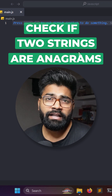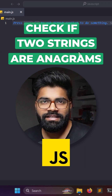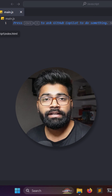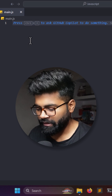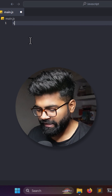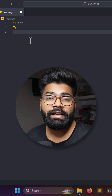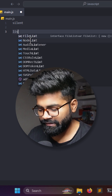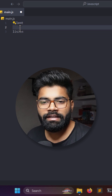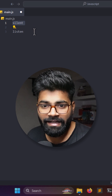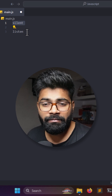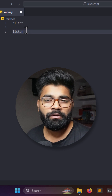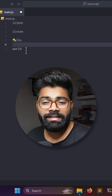How to check if two strings are anagrams of each other in JavaScript. First, let's understand what an anagram is. Suppose we have the word 'silent' — if we rearrange its letters we get 'listen'. Since 'listen' is formed from the same letters as 'silent', these two words are anagrams of each other.